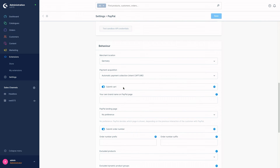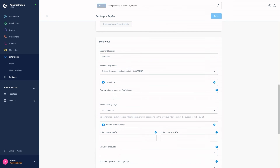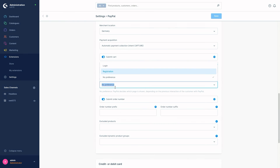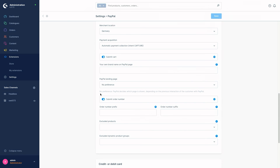Then we've got the checkbox 'Submit Cart'. Here you can choose whether the customer's shopping cart — for example the exact positions of the order — are allowed to be transferred to PayPal. If this option is deactivated, only the total amount is transferred. Here we have the field for your own brand name on the PayPal page, where you can set your own brand name for the advertisement. Then we've got the PayPal Landing Page, where you can choose whether it should display the registration form or the login. You can choose between Login, Registration, or No Preference — which means PayPal decides based on the previous interaction of the customer with PayPal.